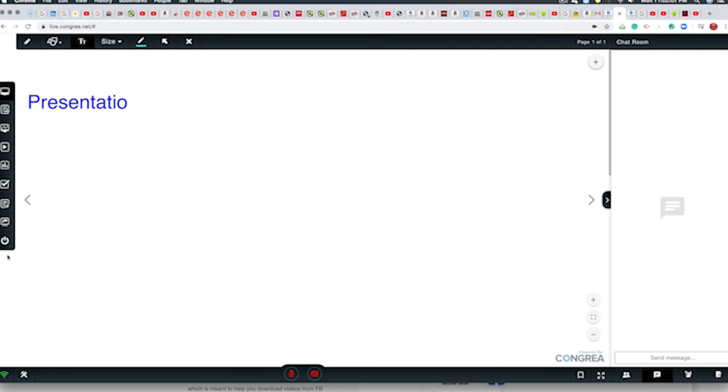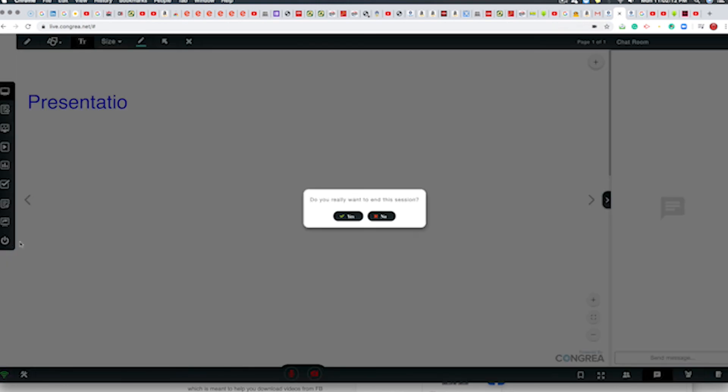So in that case, we have finished with our presentation session. Do you want to end the session? Say yes.